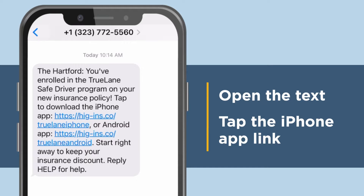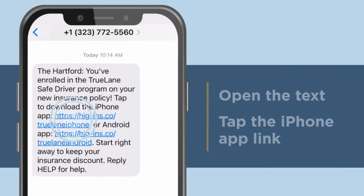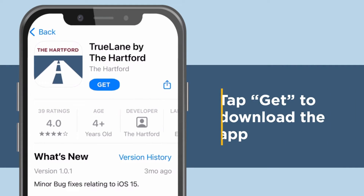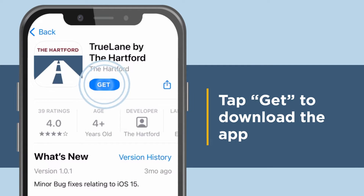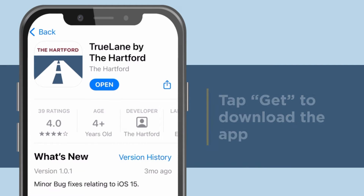You should have received a welcome text from 1-323-772-5560. Open the text and tap the link for the iPhone app. The link takes you directly to the Trulane app in the App Store. Tap Get to download the app. You may be prompted for your Apple ID and password during this step.